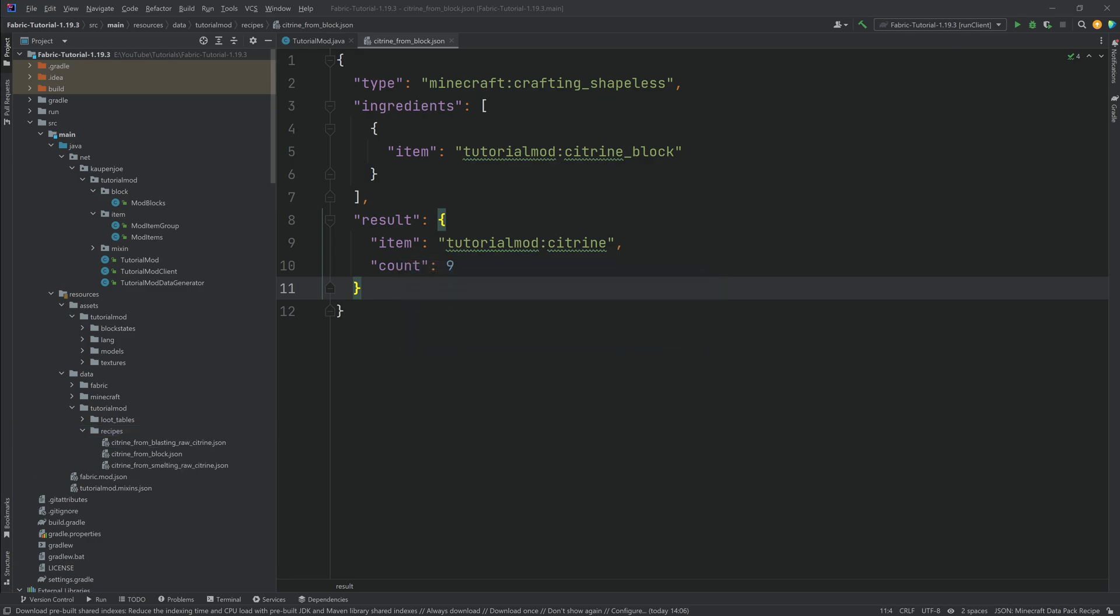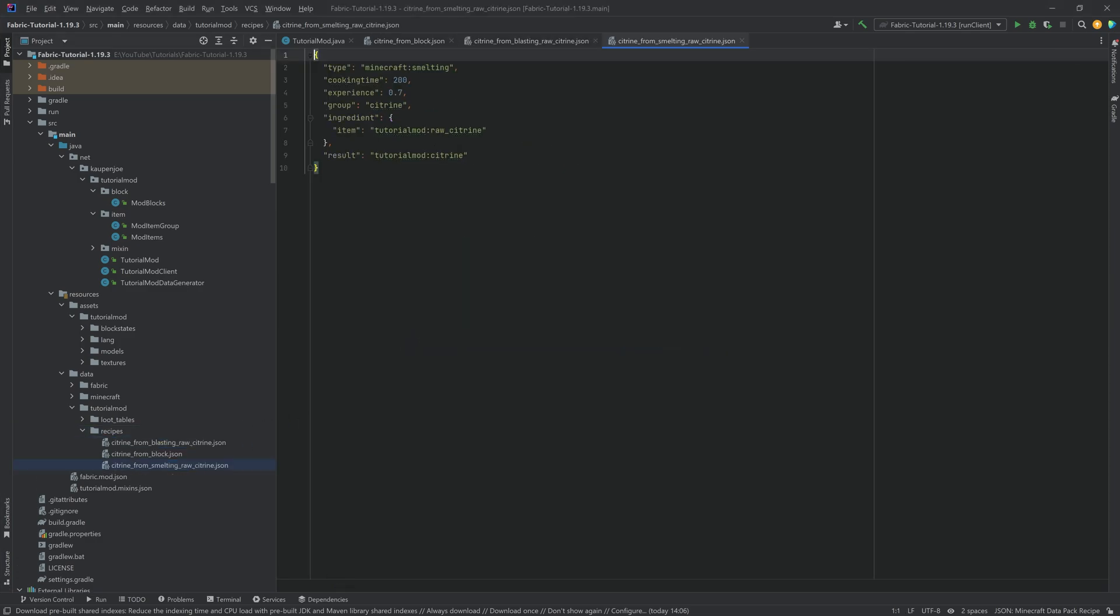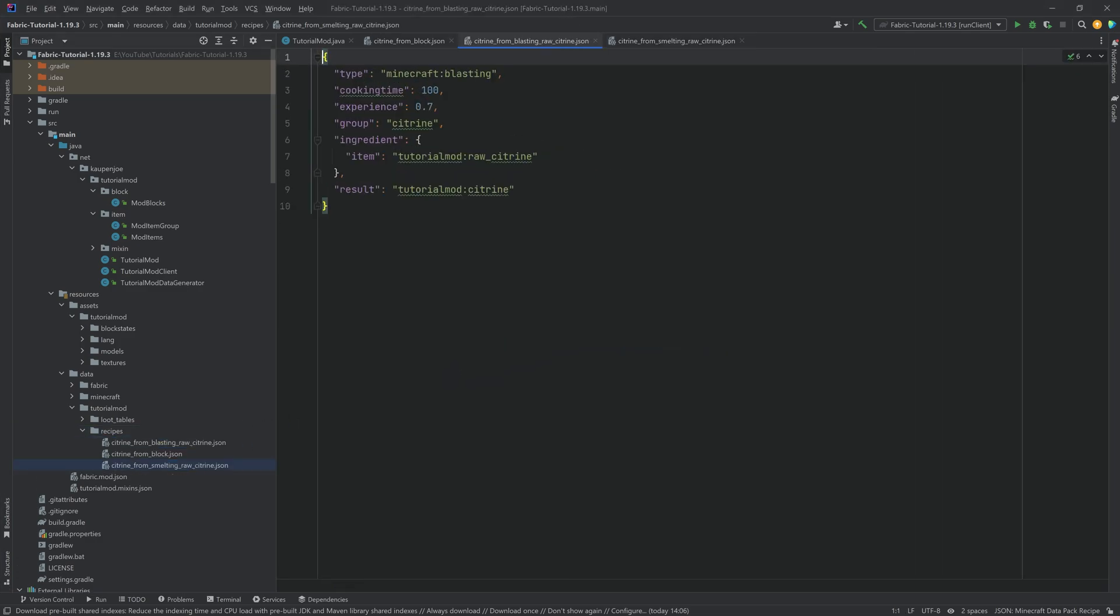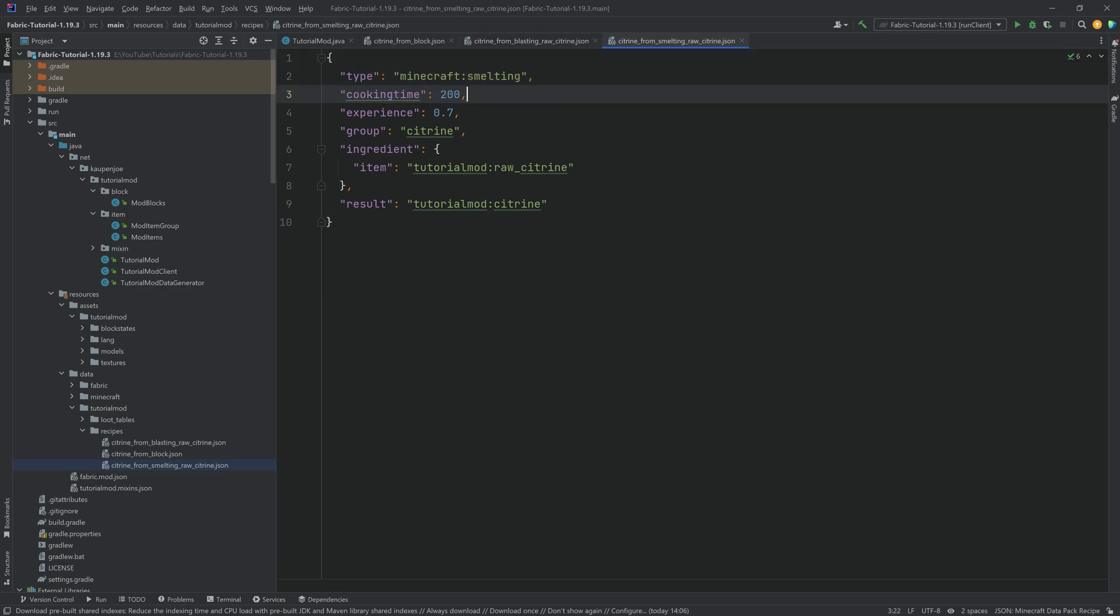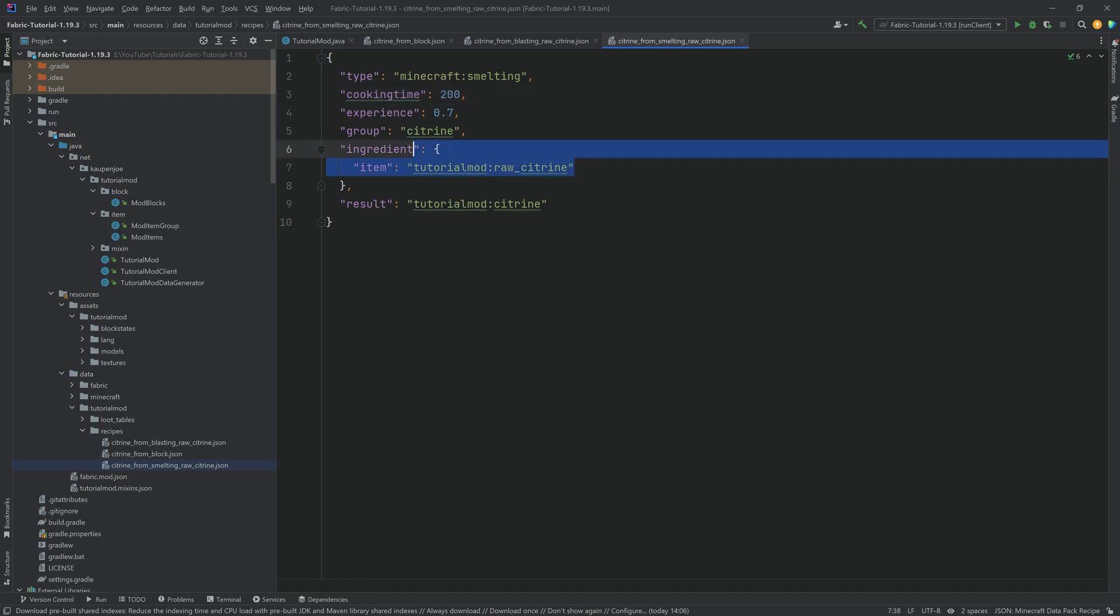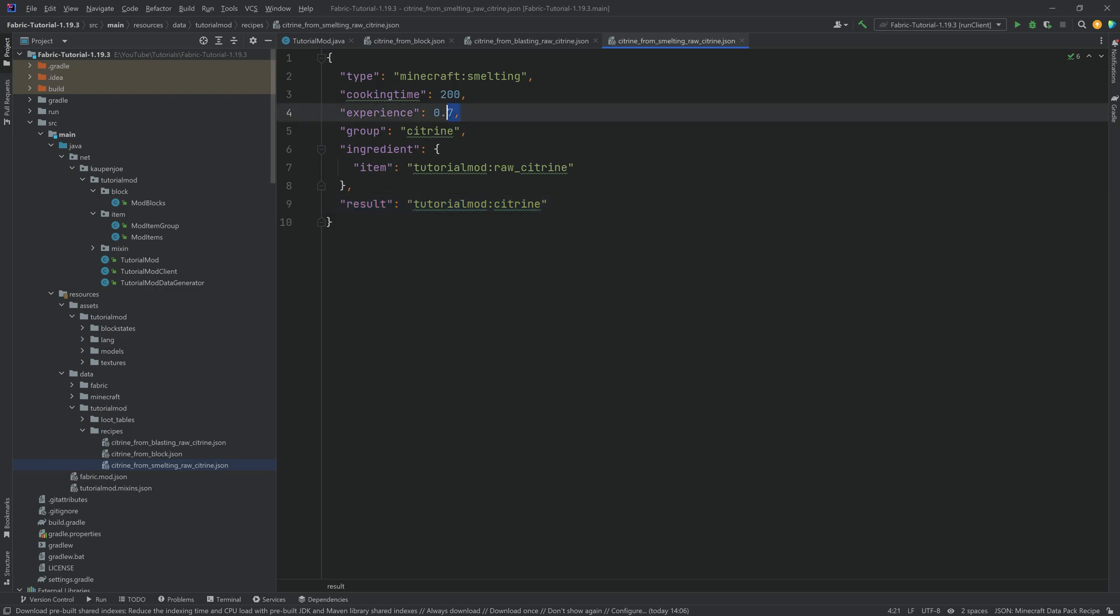I'm going to add the smelting and the blasting recipes here as well. And you can see they are also very straightforward, as you can clearly see. It's blasting and smelting over here. You can determine the cooking time and the experience you get when you take out the ingredient that you're actually going to put in. And then the result. So once you get out the citrine, this is how much experience you're going to get. That is pretty much all that there is to it.